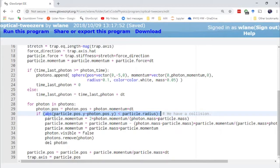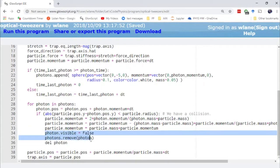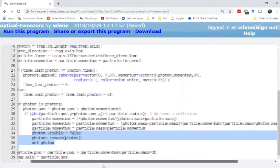Then we apply the elastic collision results—I'll include a link about that in the description below. Once the photon has collided with the particle, we're done with it, so we remove the photon. We set it to invisible, remove it from the list, and delete it.